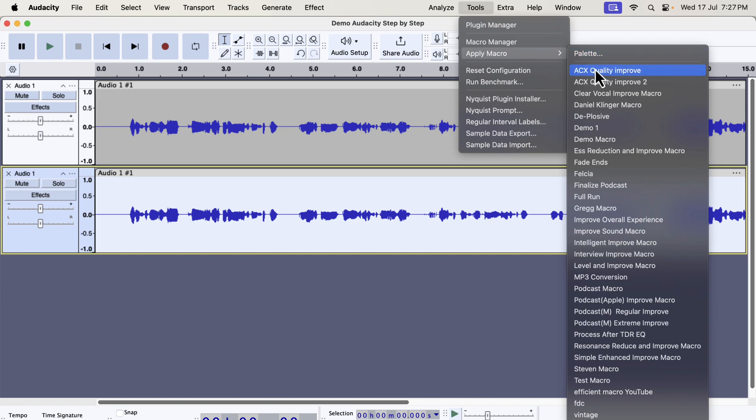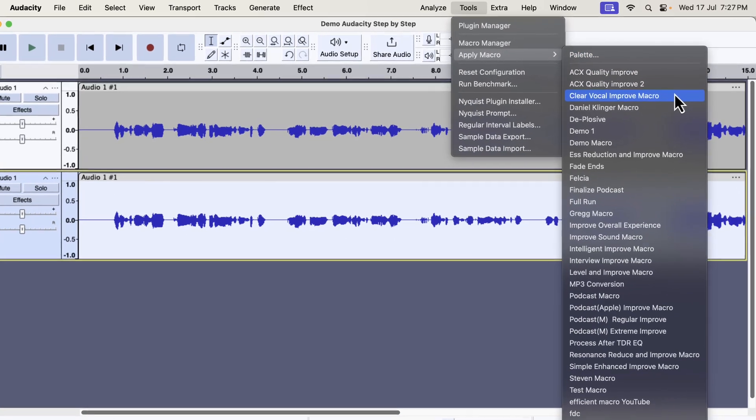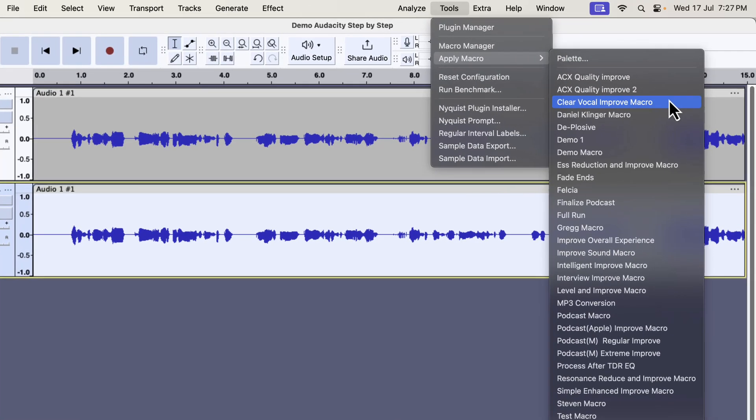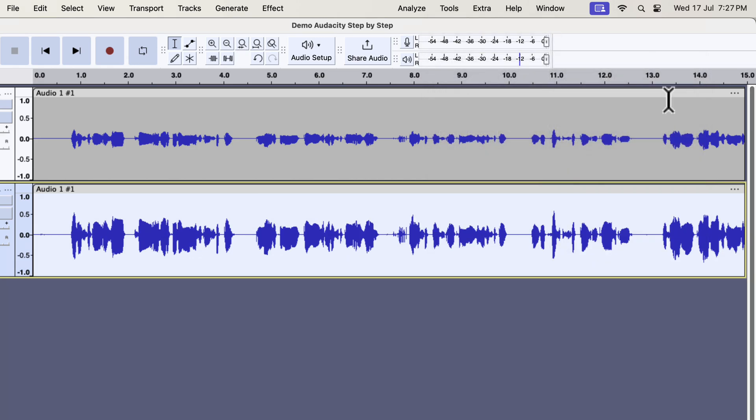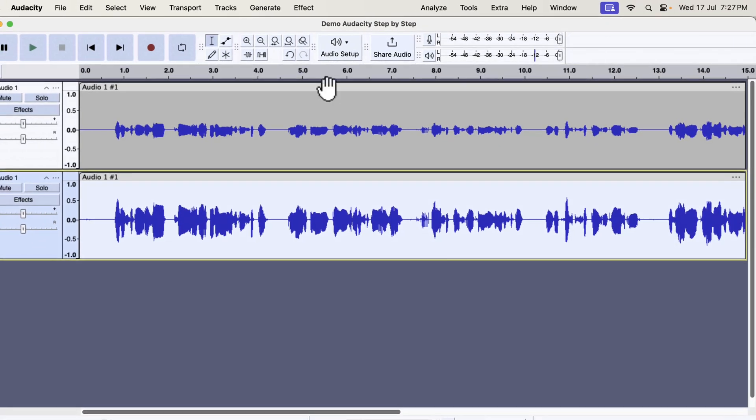You can see I have lots of macros here. You will not have such a list, but I will tell you in a moment where you can get these. I have several types of improvement like clear vocal, ESS reduction, intelligent improve, interview improve, podcast improve, etc. All these improvements can improve audio quality in a single click. I will show you in a moment where you can get these. I will apply the clear vocal improve on this recording.